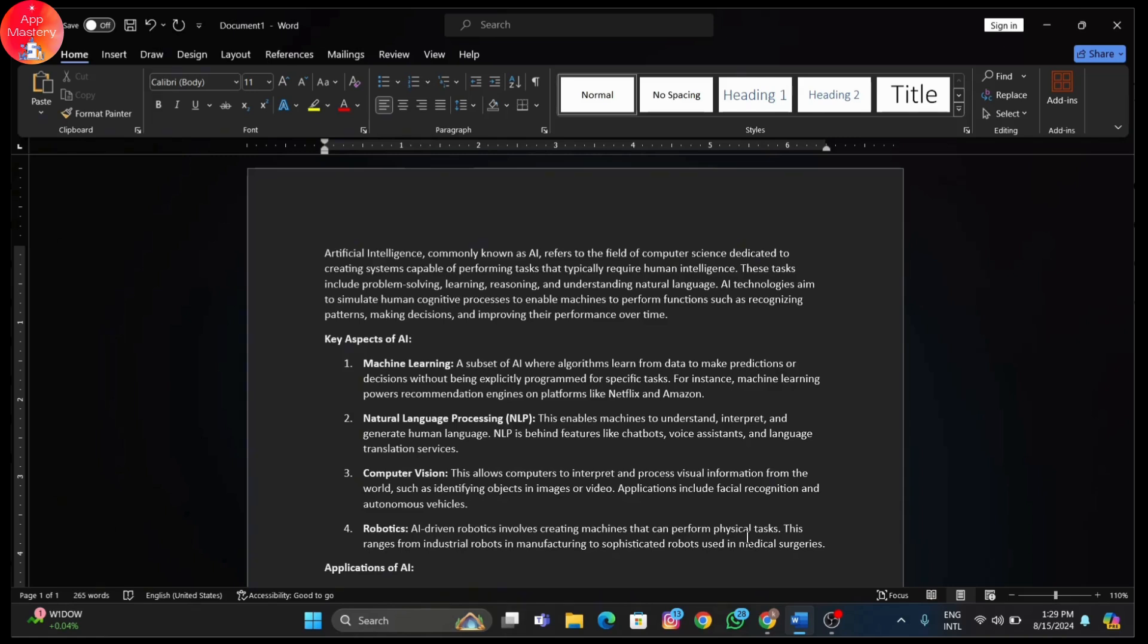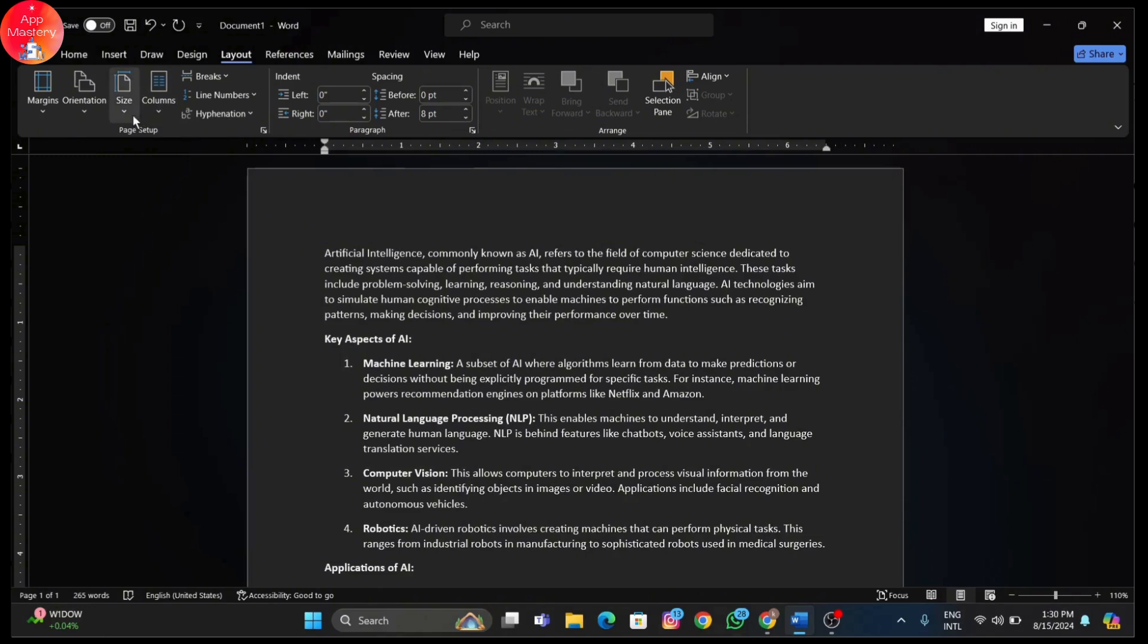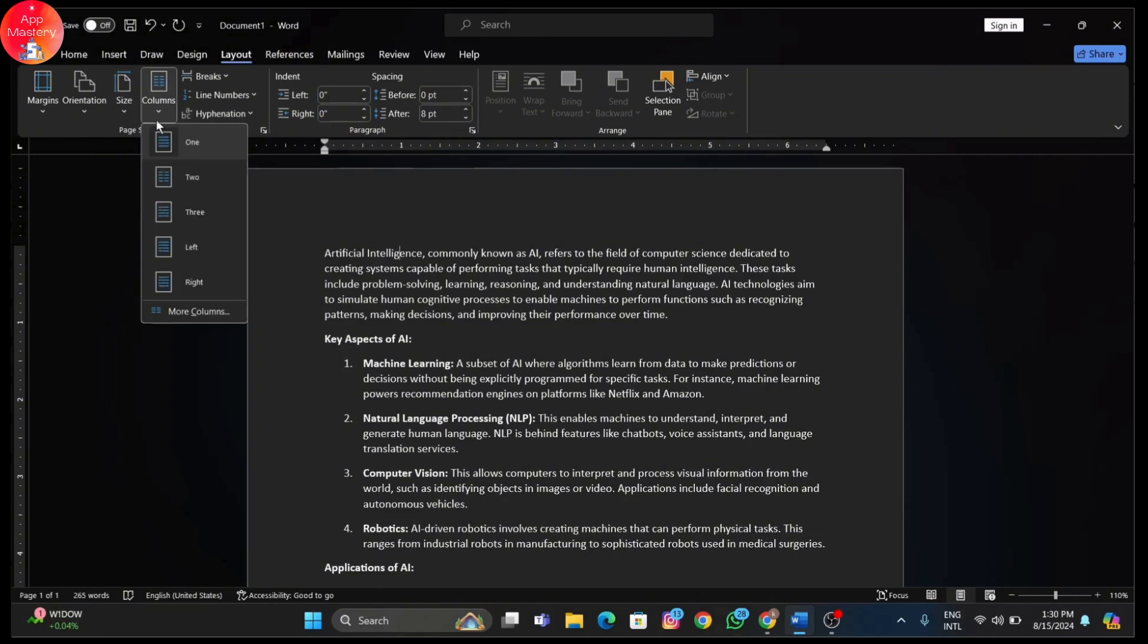In the page setup group, click on the Columns button. You'll see a drop down menu with several options. You can choose from several predefined column layouts like one, two, or three.